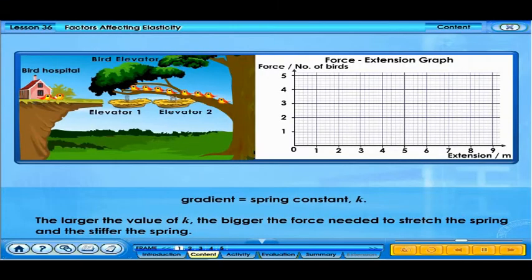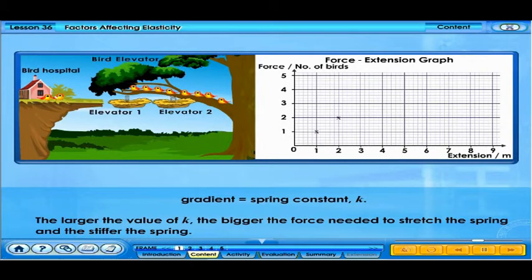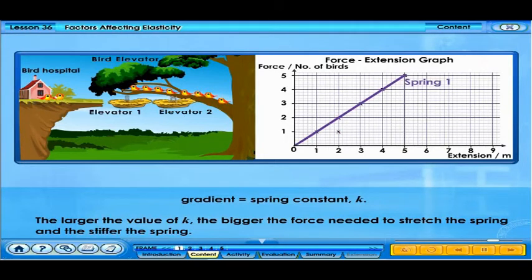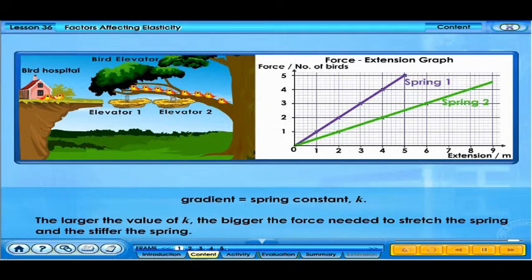Let's plot a force-extension graph for the springs. The gradient of the force-extension graph gives us the spring constant K. Different springs have different spring constants. The larger the value of this constant, the bigger the force needed to stretch it, making the spring stiffer.